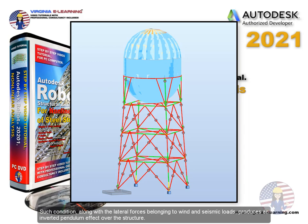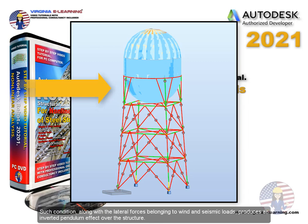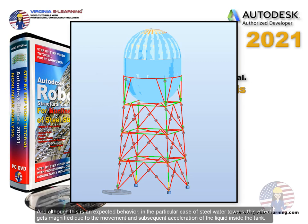Such condition, along with the lateral forces belonging to wind and seismic loads, produces an inverted pendulum effect over the structure. And although this is an expected behavior in the particular case of steel water towers, this effect gets magnified due to the movement and subsequent acceleration of the liquid inside the tank.